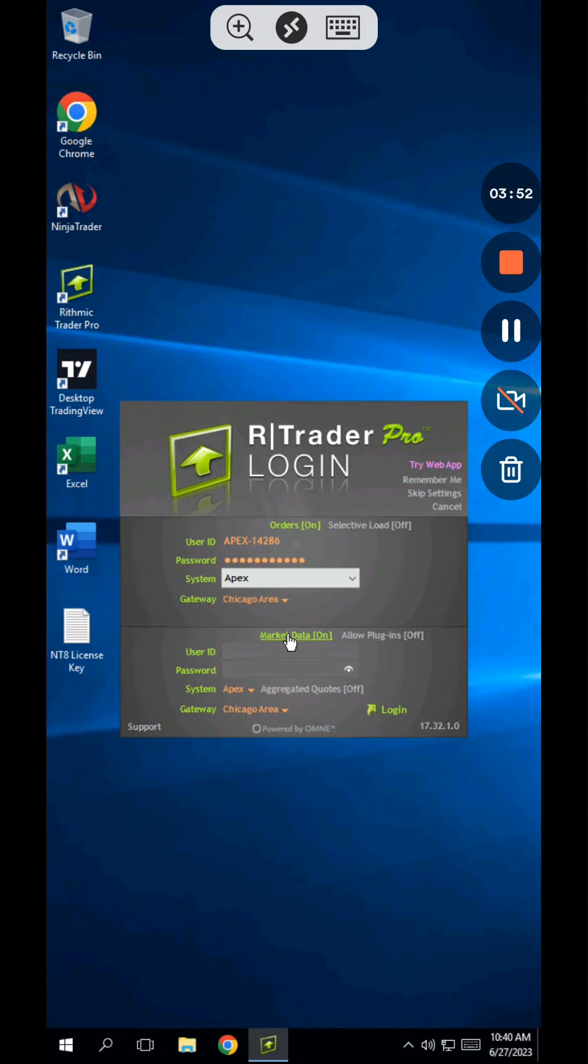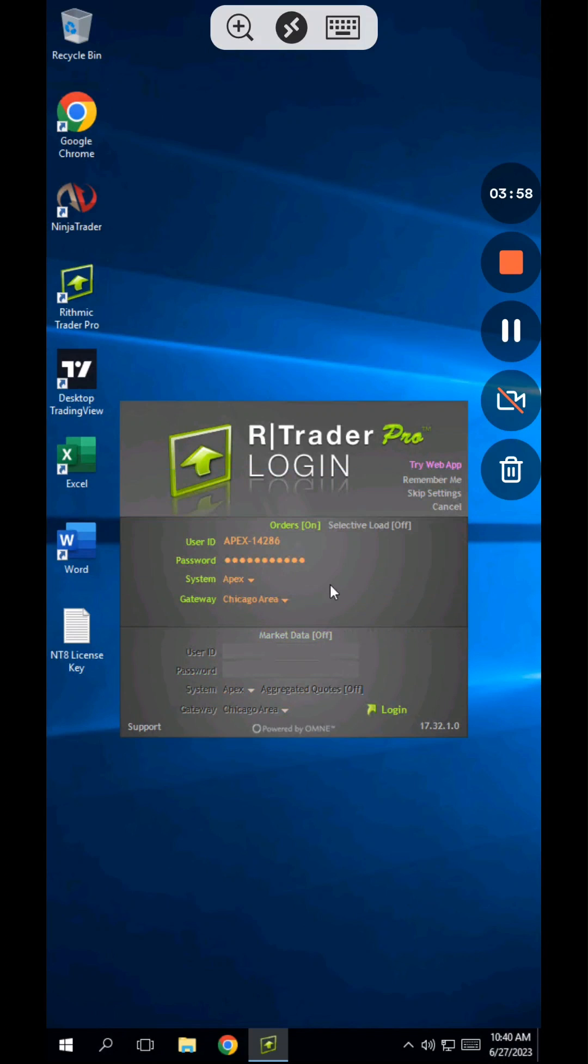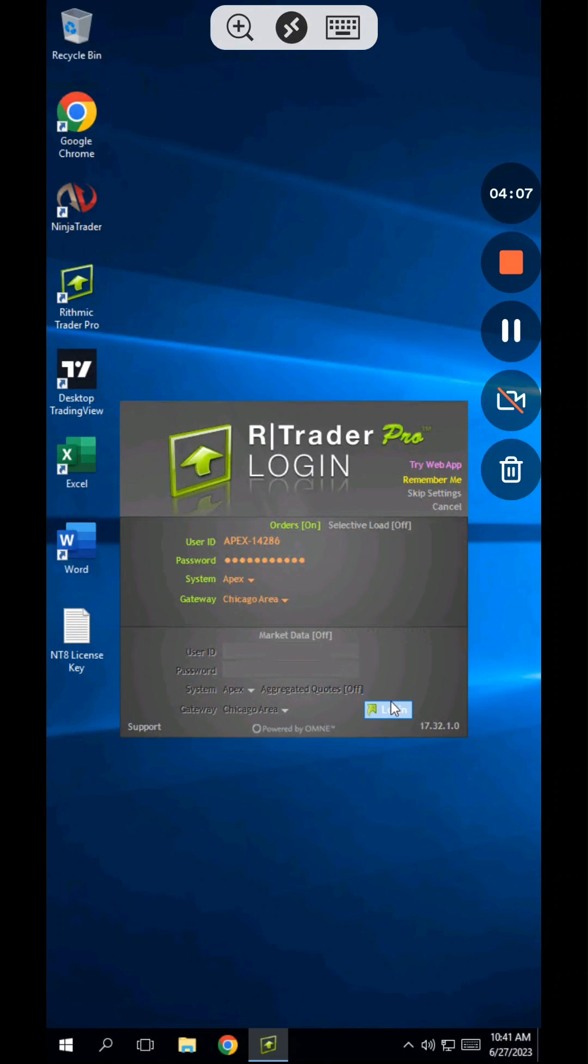Lastly, disable the bottom portion of this login because we want live market data to go into our NinjaTrader charts instead of into R-Trader Pro. Disable it by clicking on the green market data text. And finally, click on Remember Me in the upper right corner, then log in.